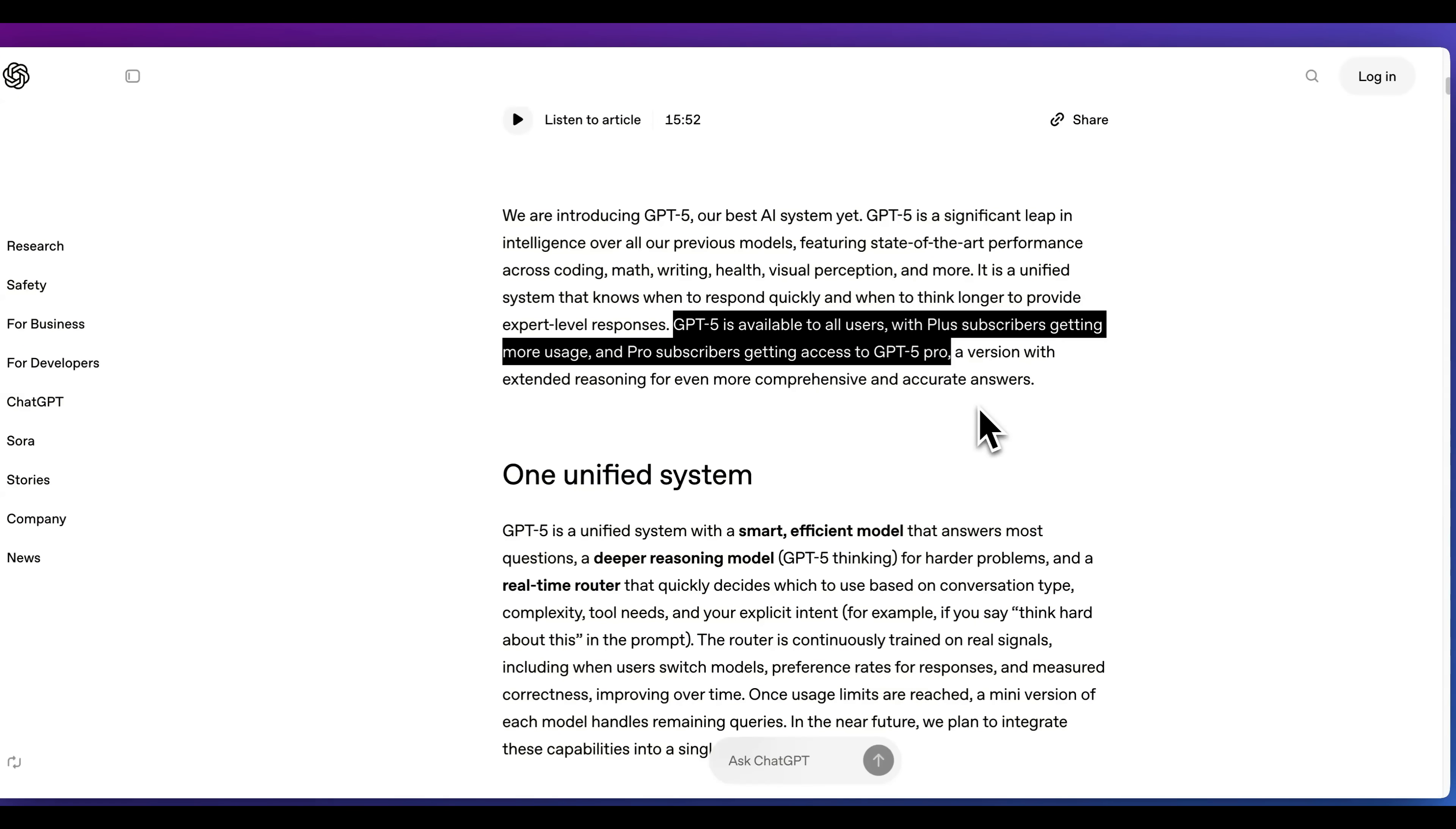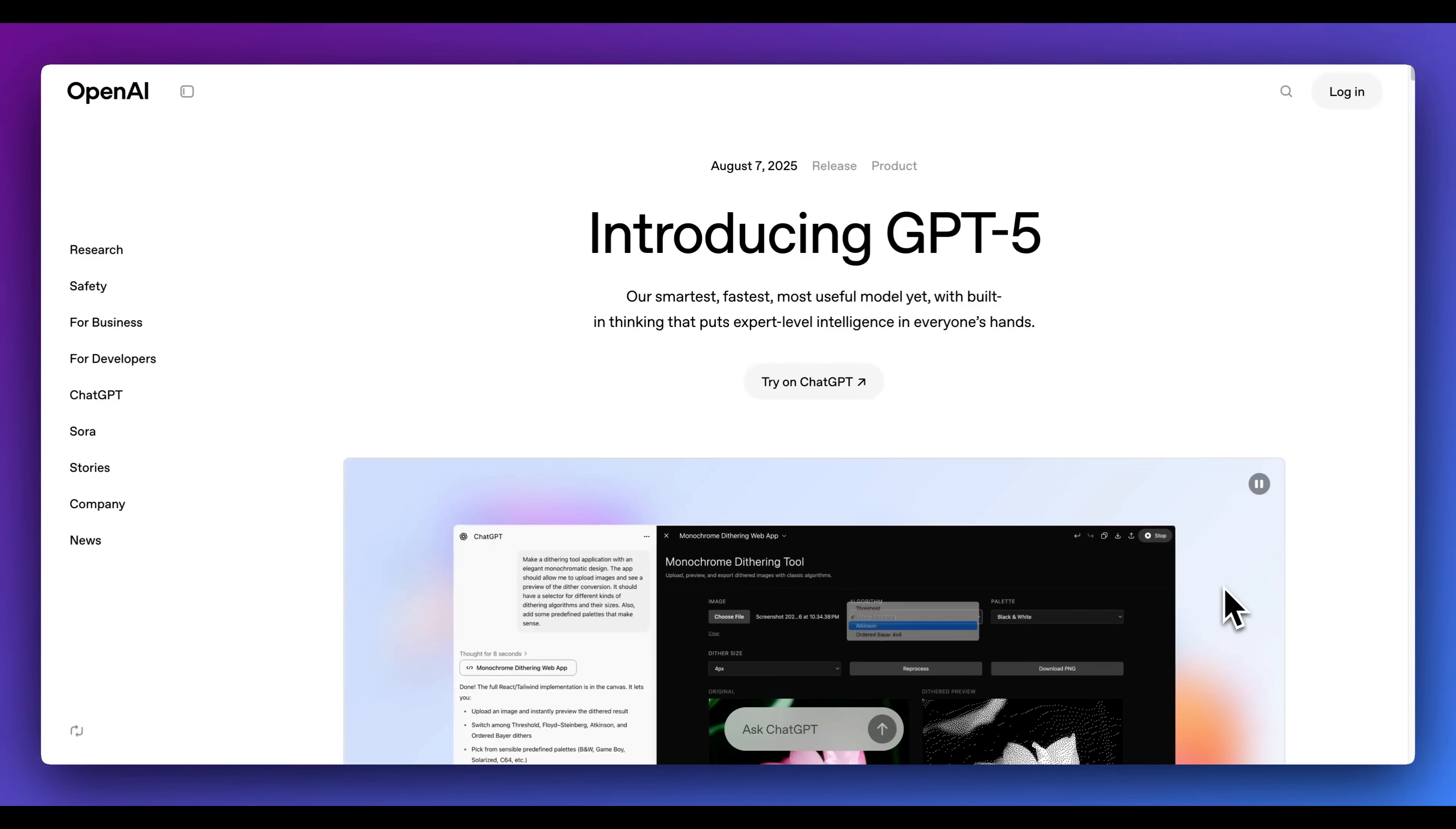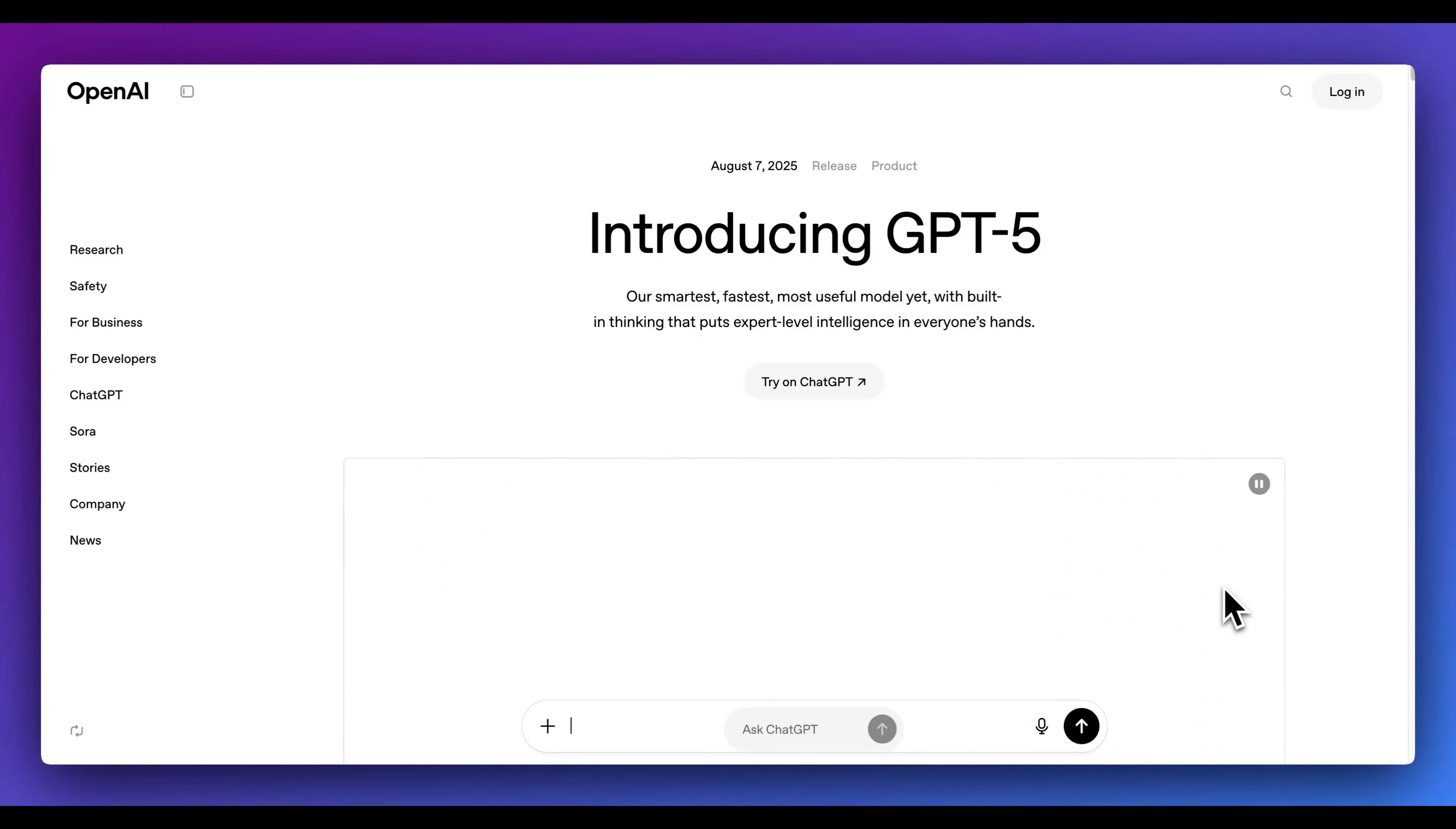In terms of accessing this, GPT-5 is rolling out to all users, plus subscribers are going to get more usage, as well as pro subscribers are going to be able to access GPT-5 Pro, which is a version with extended reasoning for more comprehensive, as well as accurate answers. You can think of that effectively akin to something like the high mode from the API. But otherwise, that's pretty much it for this video. Kudos to the team over at OpenAI. And if you found this video useful, please comment, share, and subscribe.